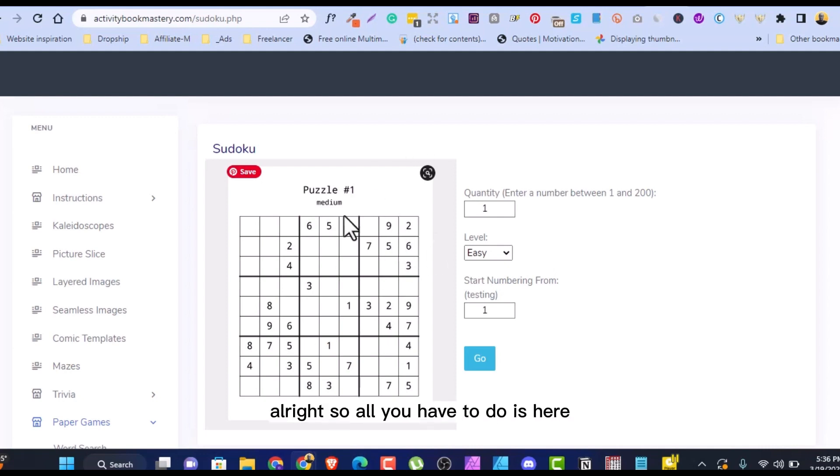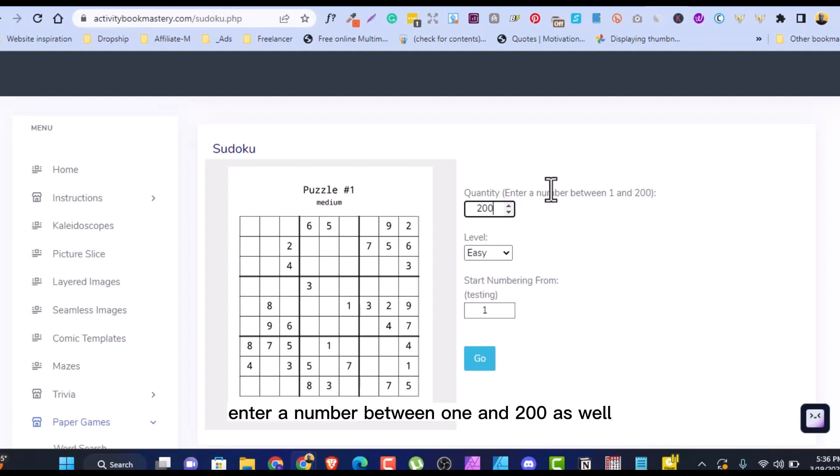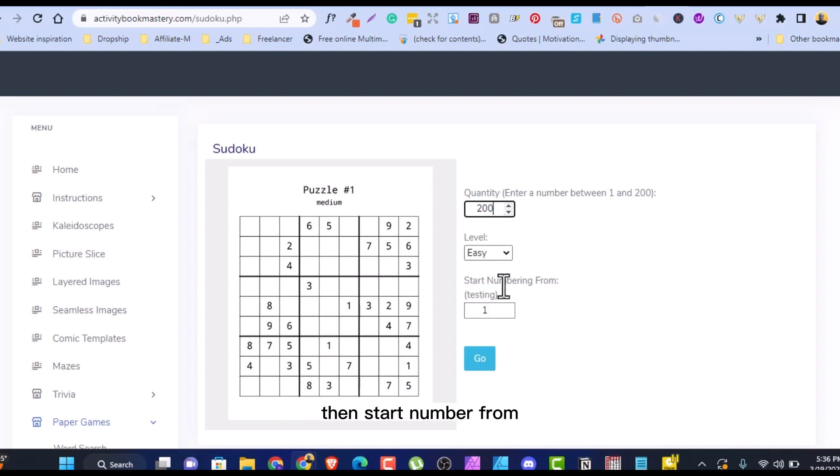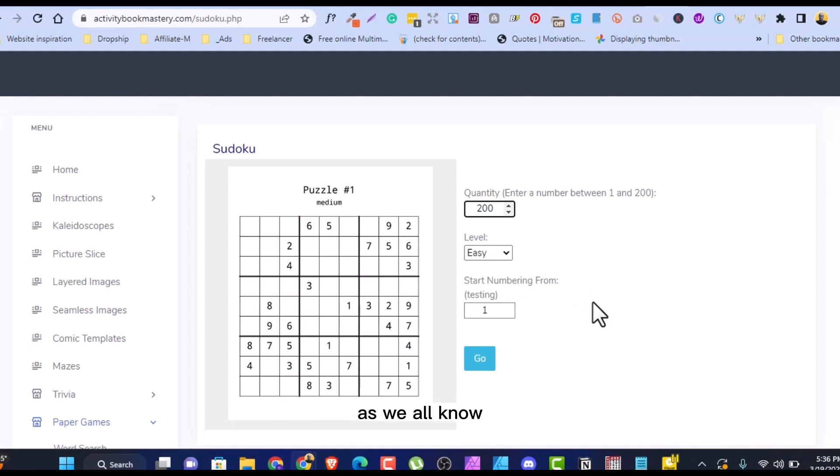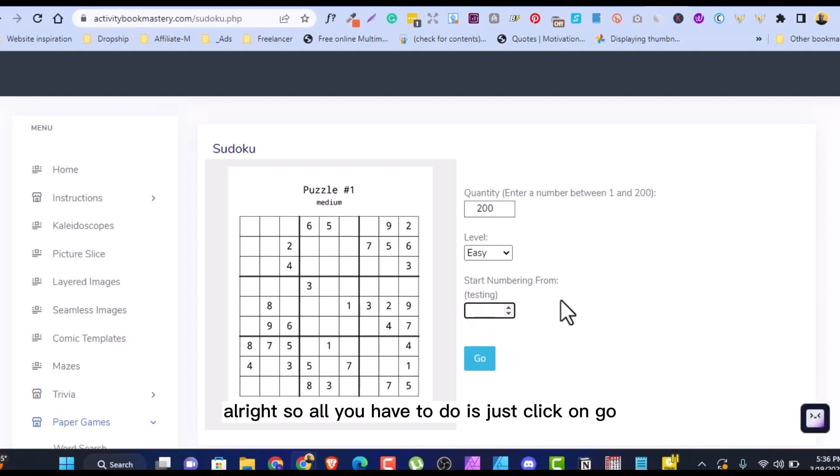So all you have to do is here, you can type 200 and that's the maximum. You can hit quantity, enter a number between 1 and 200. Let us do easy 200. I just type 200, yeah, easy, then start numbering from. Sudoku is from 1 to 9, but some people can put it from 0 to 9, depending on what I want.